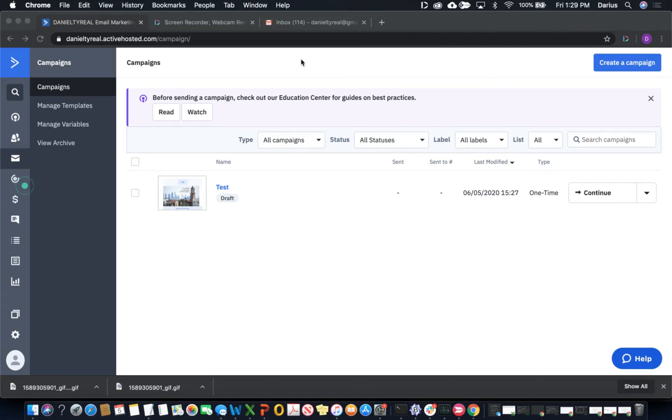Hey everyone, in this video I'm going to show you how you can insert Dubb videos into your ActiveCampaign emails, autoresponders, and automations.